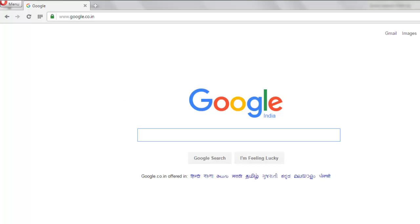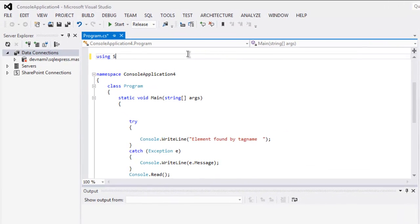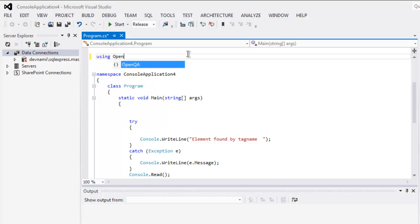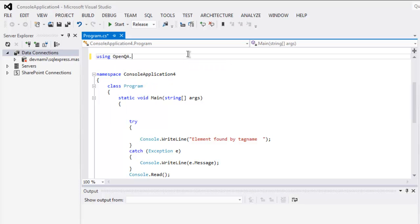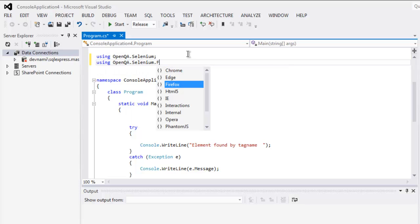So let's start our code. Type in using OpenQA.Selenium, then using OpenQA.Selenium.Firefox.